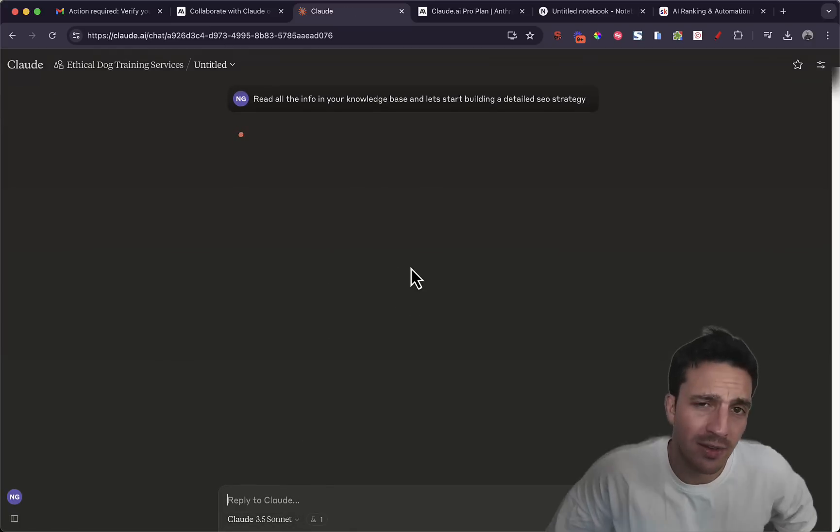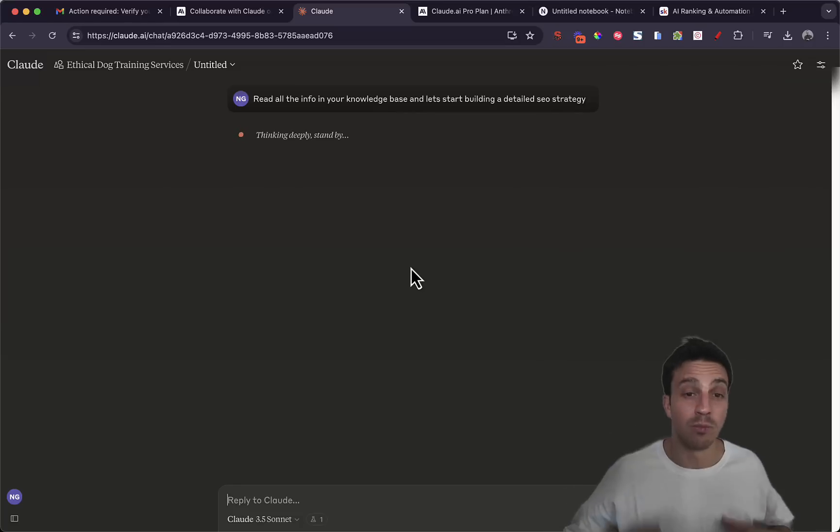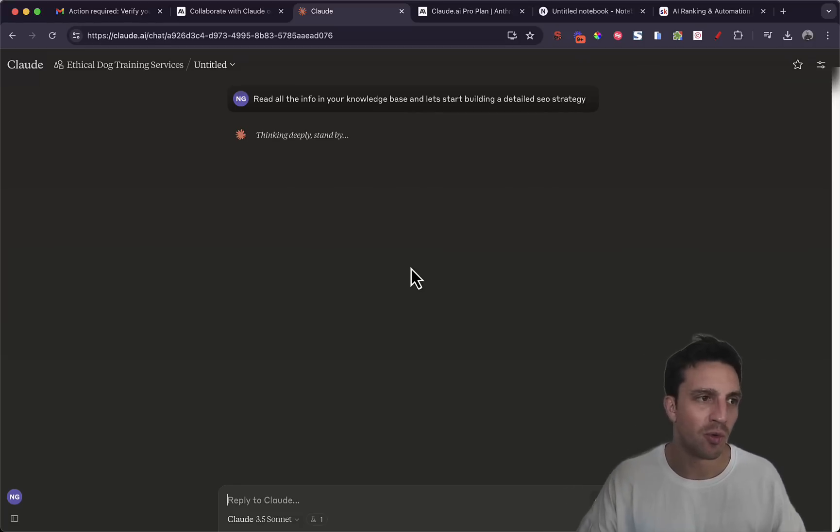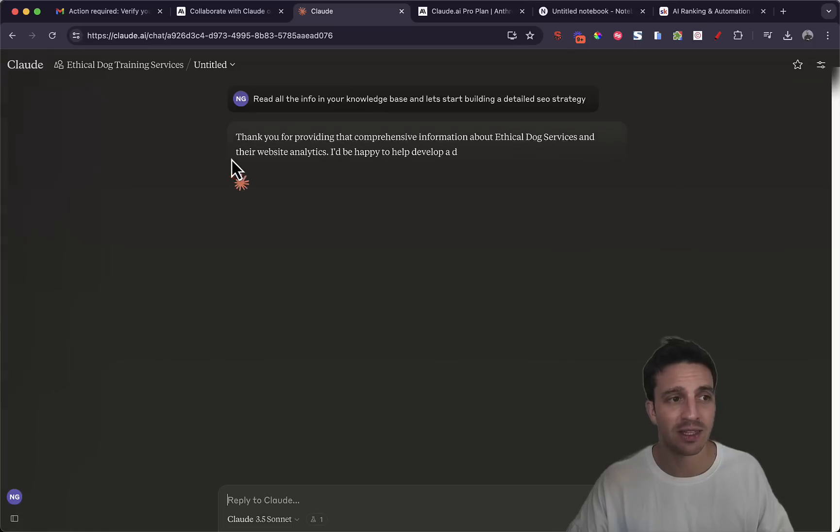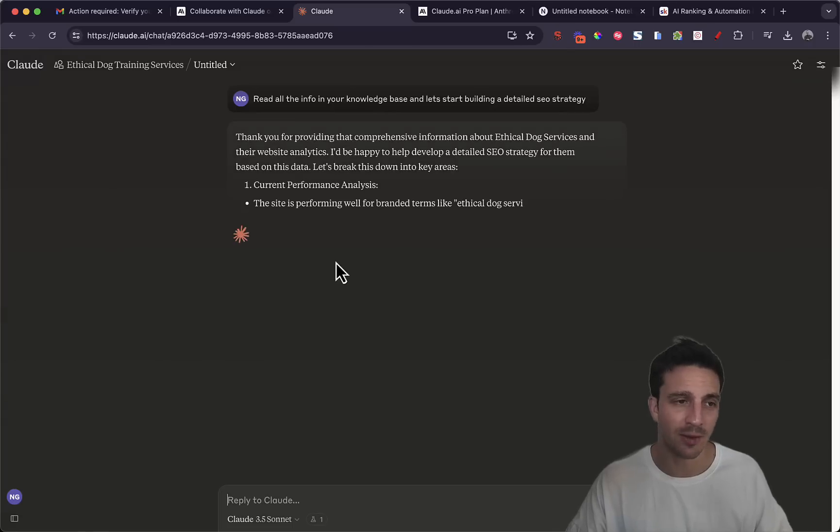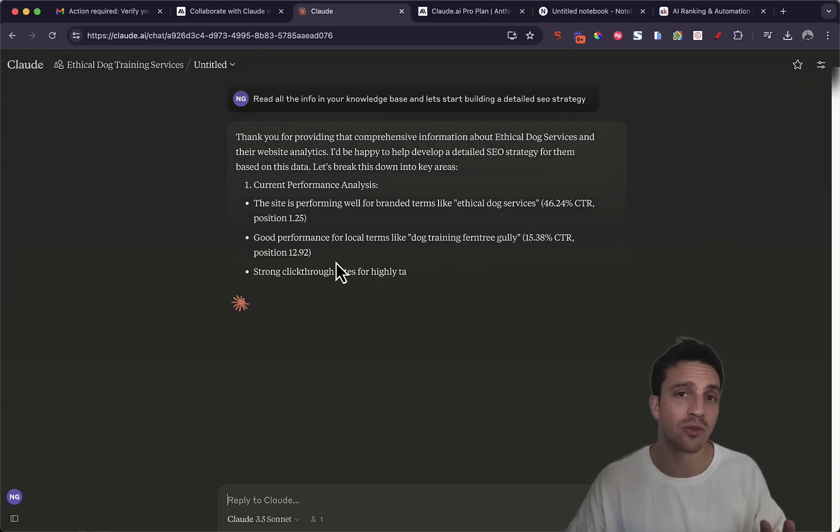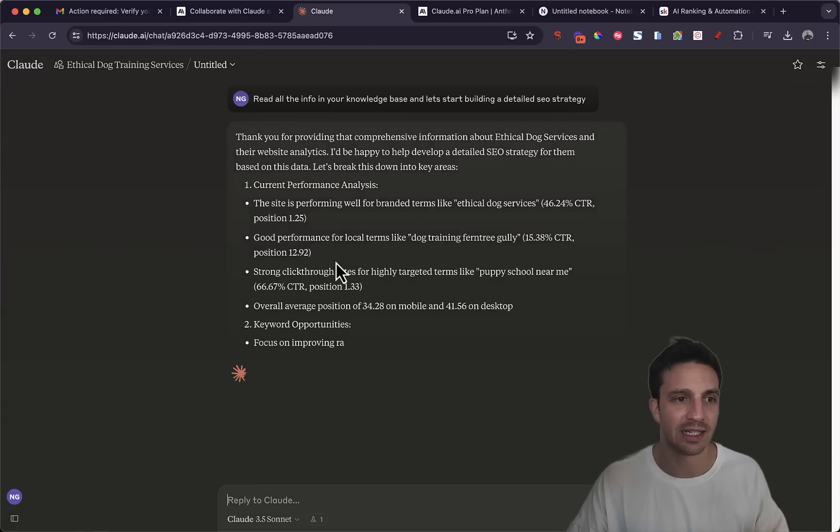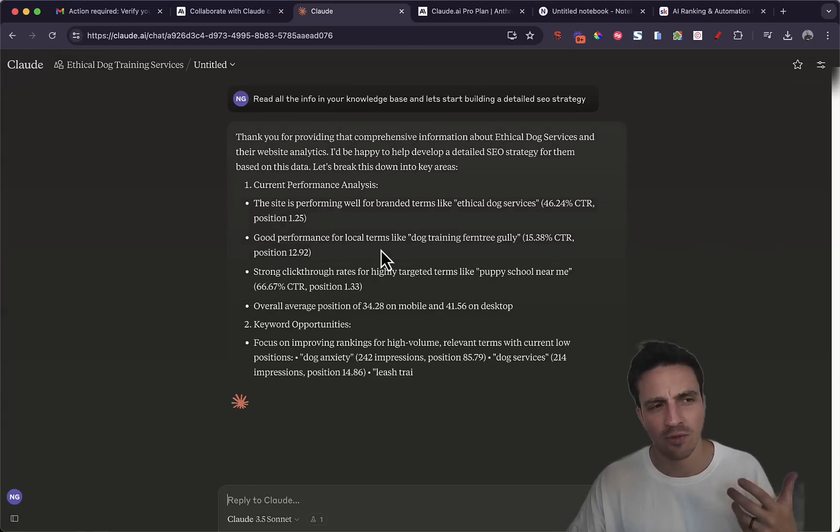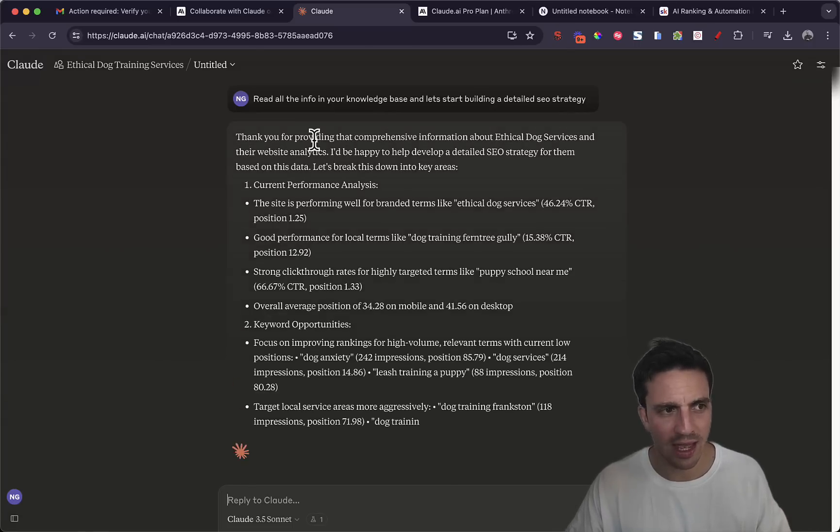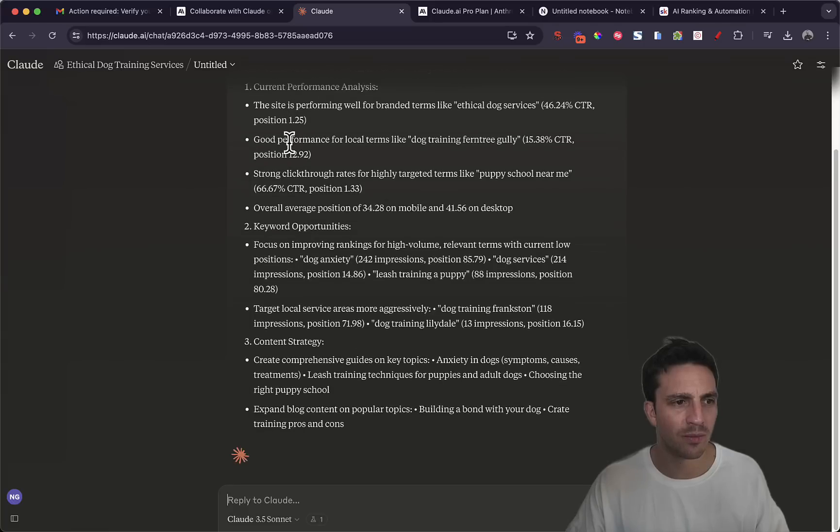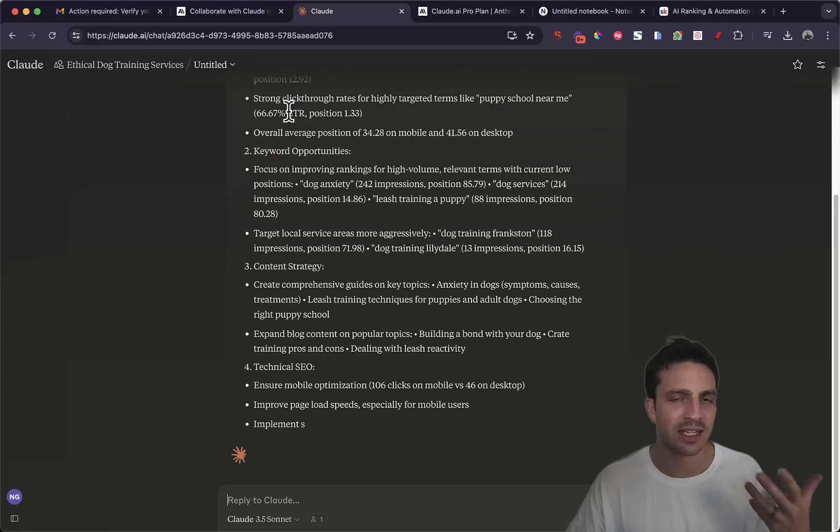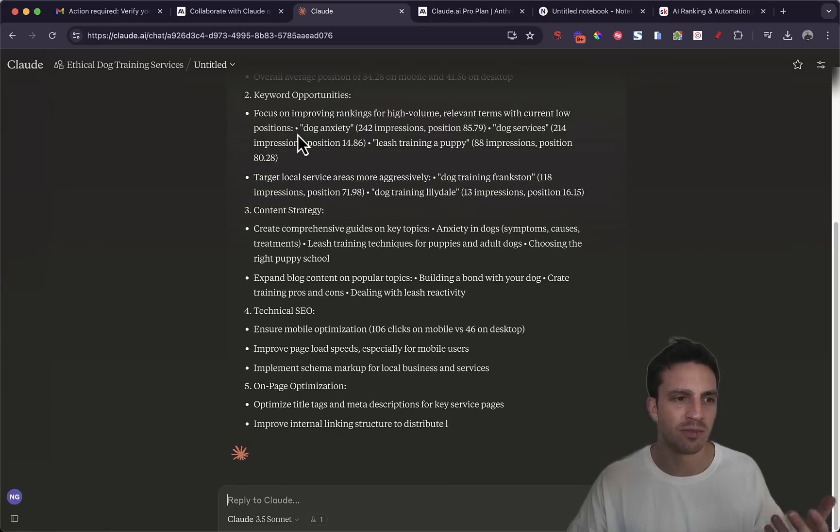Now all the interface kind of looks mostly like the normal Claude interface, but you can see that it was thinking, it's reading through the analytics.